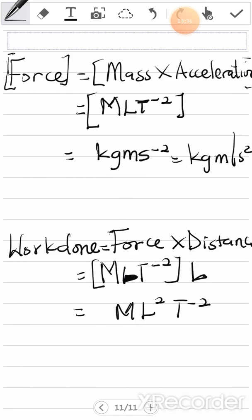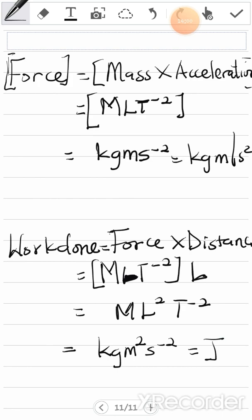Now let's find the SI unit for work done. Mass is kg, L squared is meter squared, and T⁻² is seconds to the power negative 2. So the SI unit is kg·m²·s⁻². You can write it this way, or you can write joules. If you don't know the newton or joules, you can go through this formula to derive it, because this result is correct.